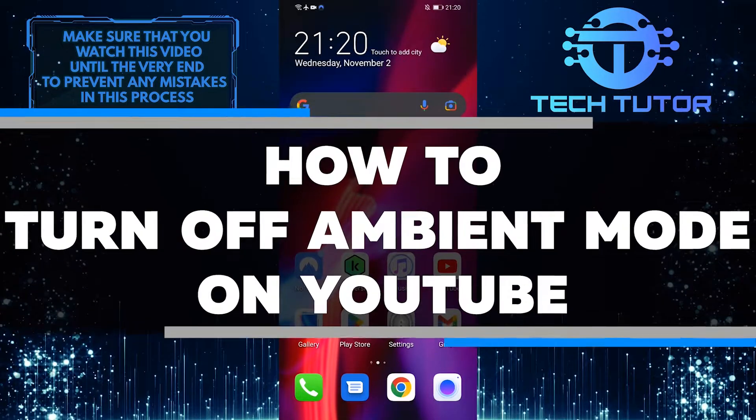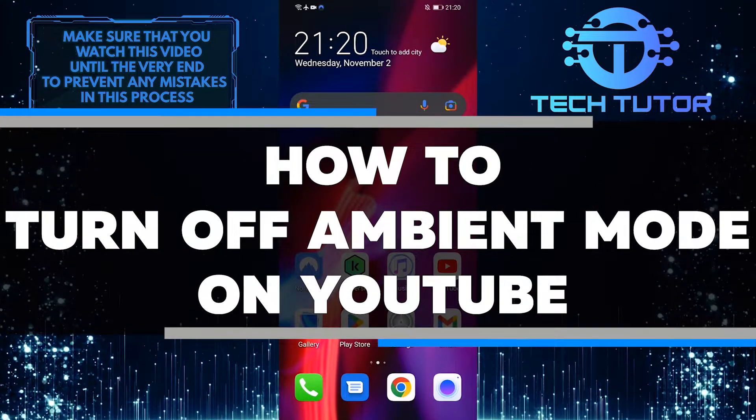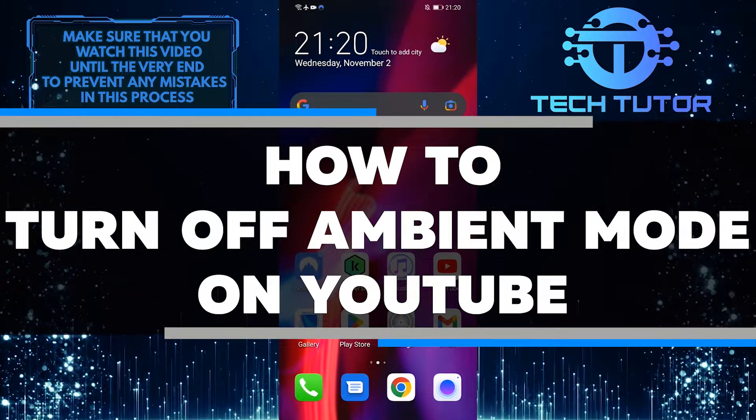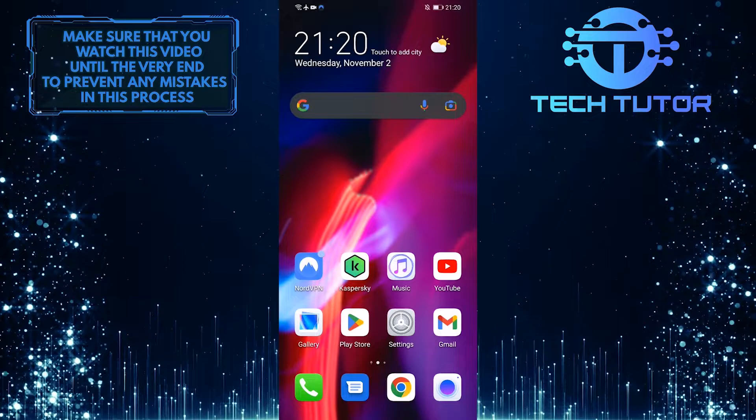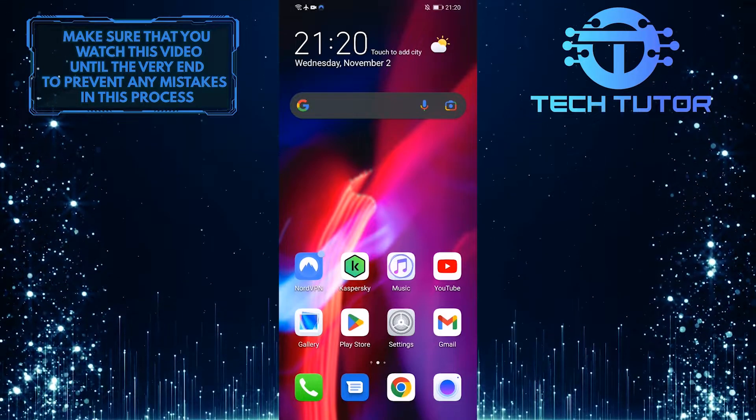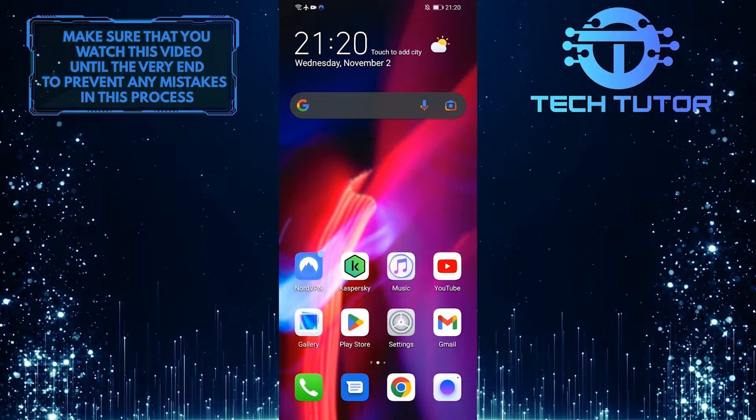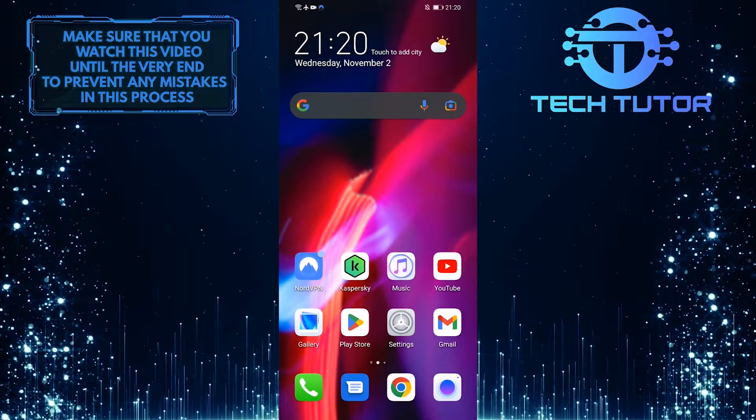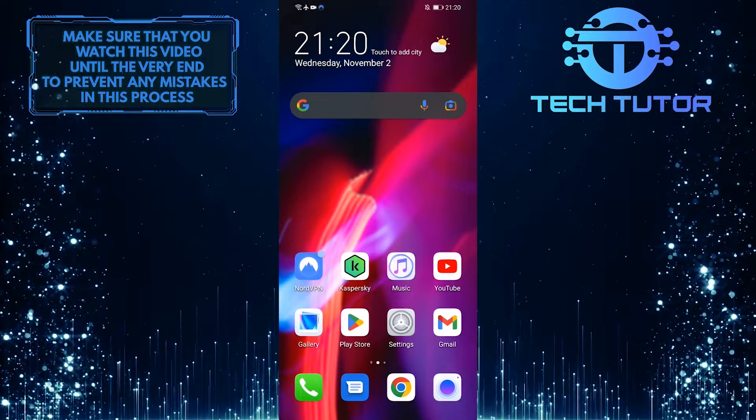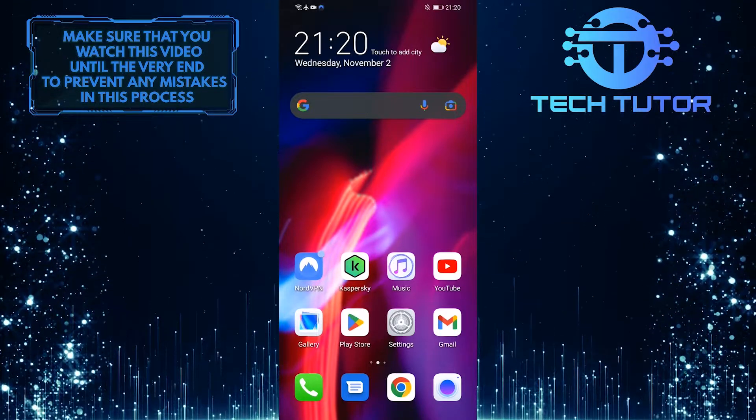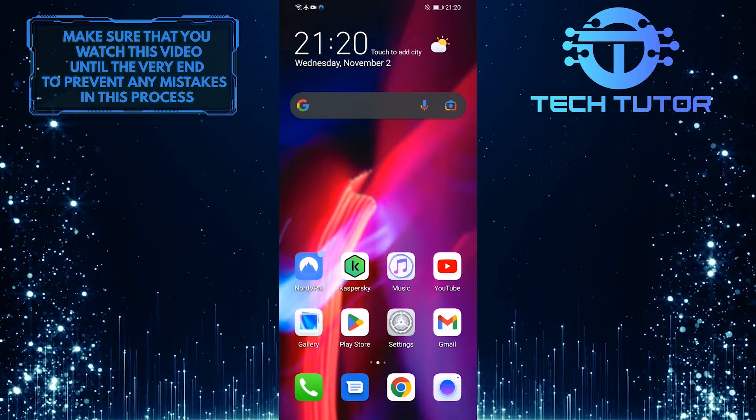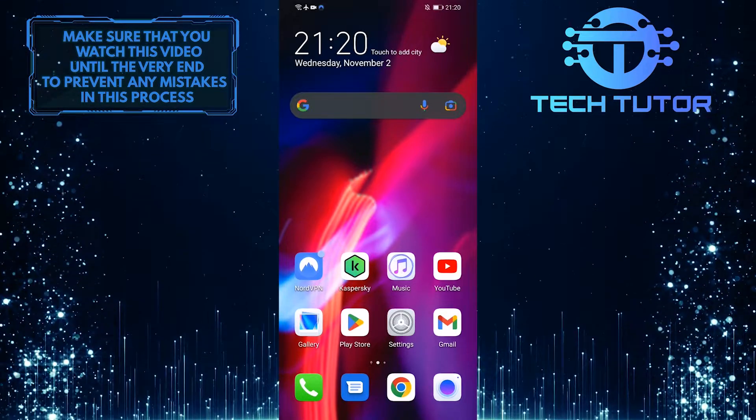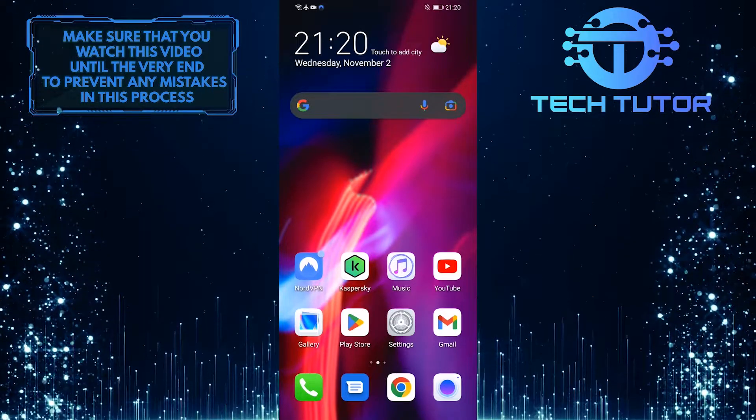If you're looking to disable ambient mode on YouTube, I will show you how in this video. With just a few simple steps, you can turn off this feature and get back to watching your favorite videos. Make sure to watch this video until the very end to learn how.